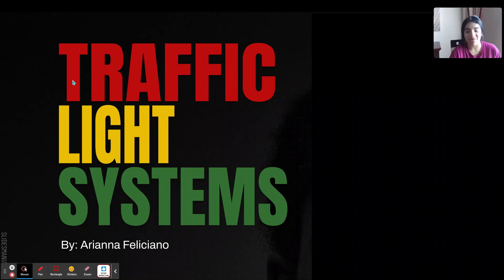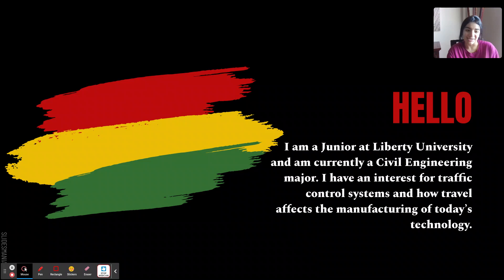Hi, so today we'll be discussing traffic light systems. My name is Ariana Feliciano and I'll be presenting today. Just a little bit about me — I'm a junior at Liberty University and I'm currently a civil engineering major.